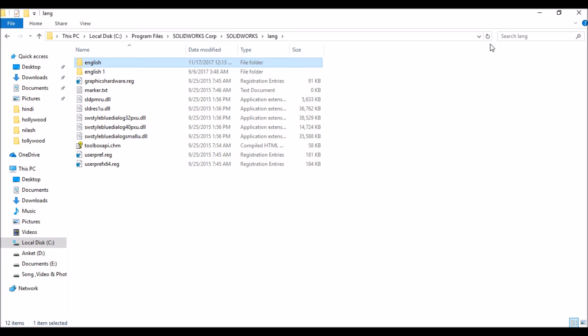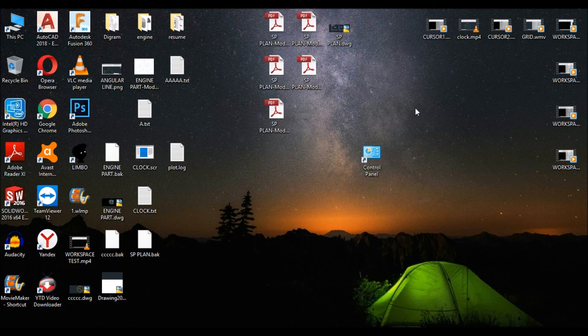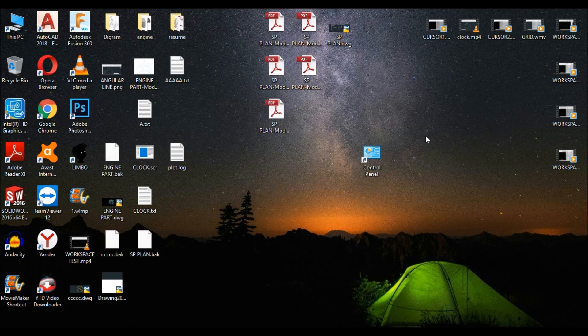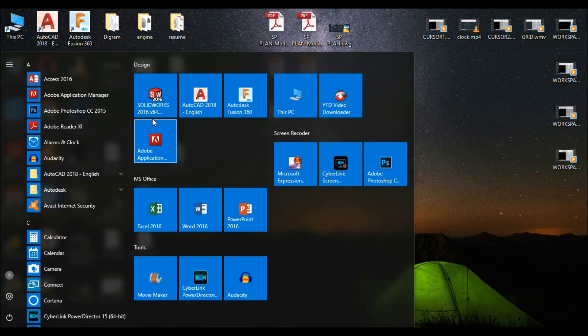That's okay. Now close your folder. Minimize, refresh. Now start your SOLIDWORKS.